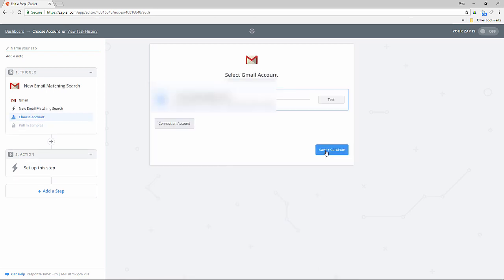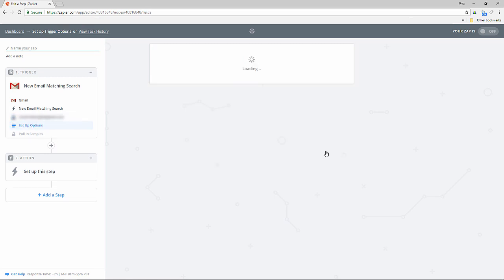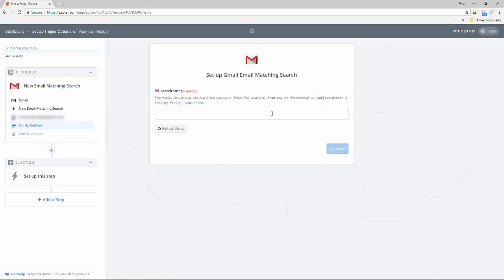For this tutorial I have connected my own Gmail account. So when we receive a new email where the subject includes the matching term in this case support ticket our trigger is fired.